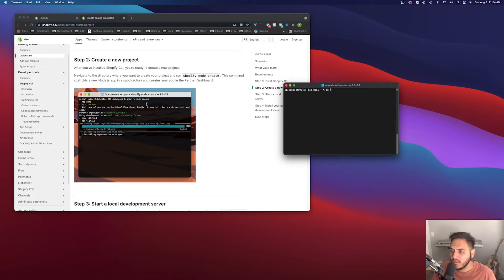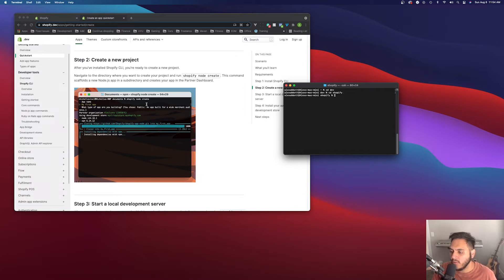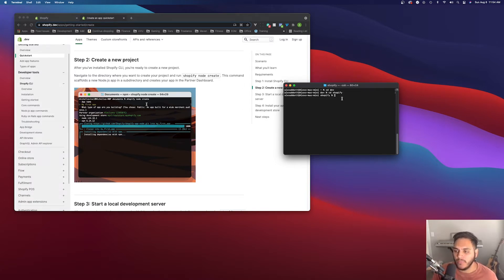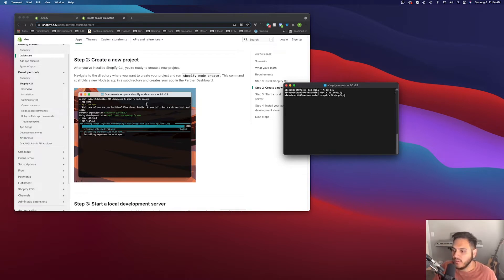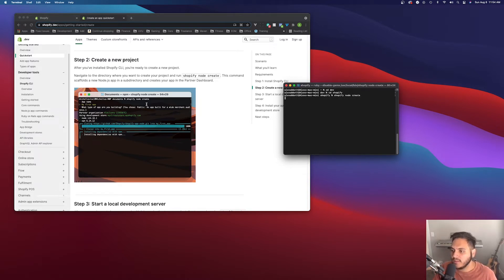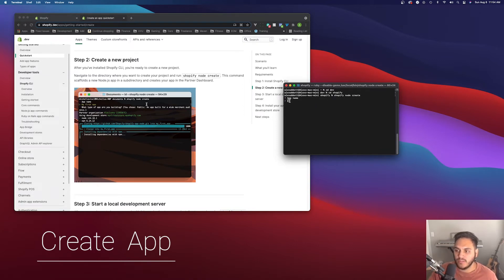which is creating a new project. You're going to want to go into the folder where you want your apps to live. I just have a Shopify folder where I put all my projects. You can do it wherever you want. But once you're in your folder, then you're going to want to run the command Shopify node create. This will create the app for us and ask us all the questions that it needs to set up the project.